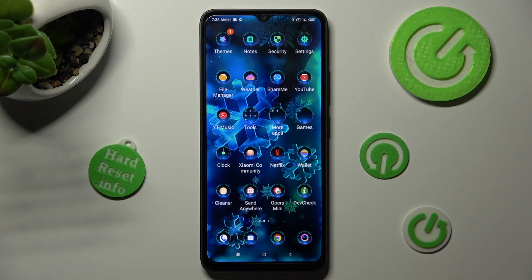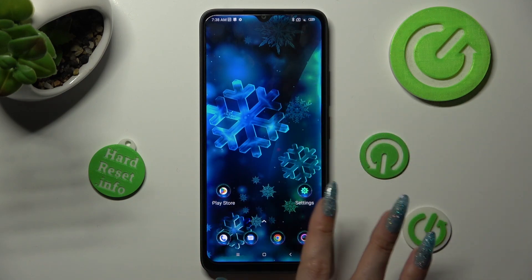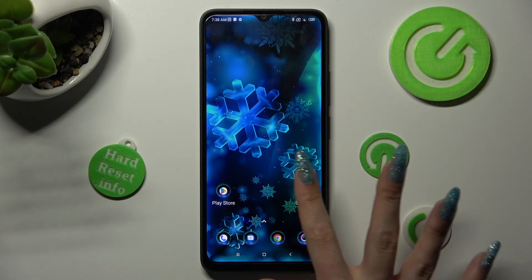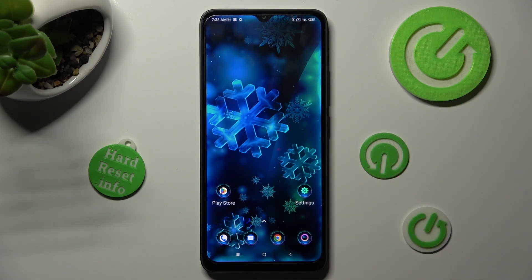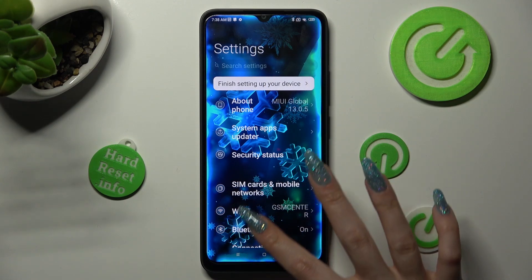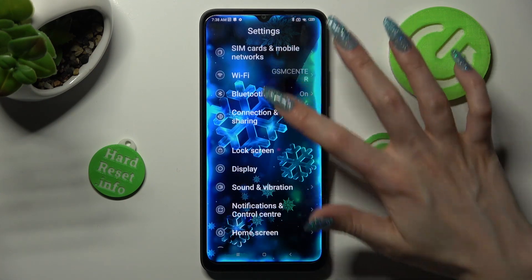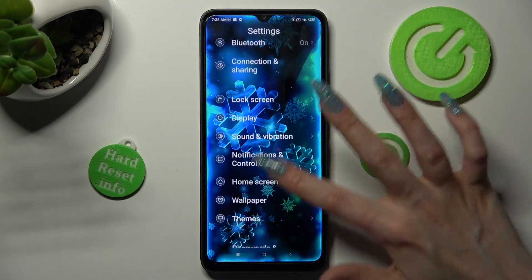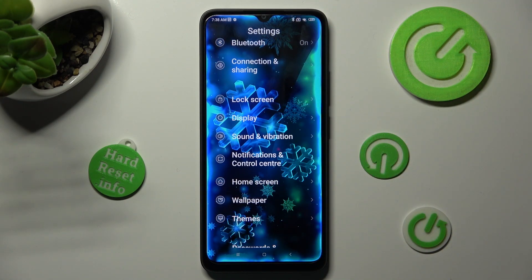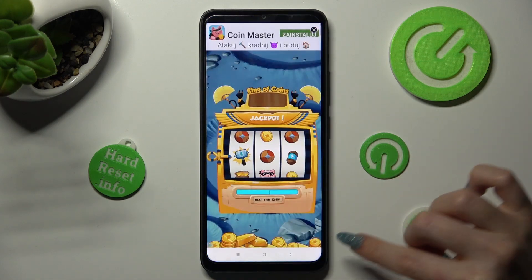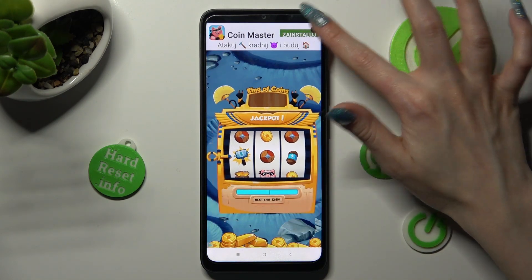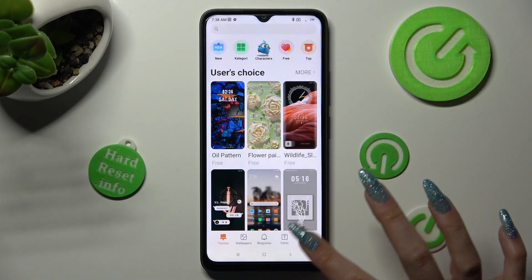If you wish to go back to your default theme, access the same settings, tap on themes, but this time select profile at the bottom right corner.